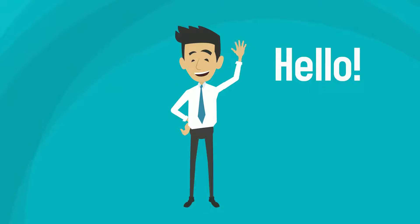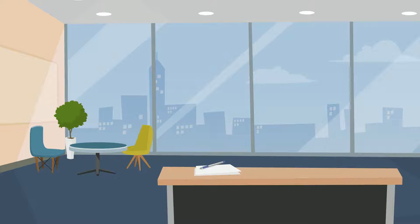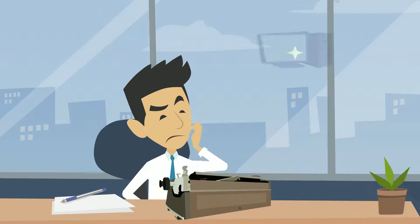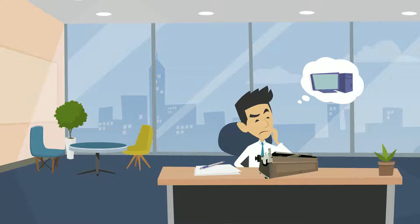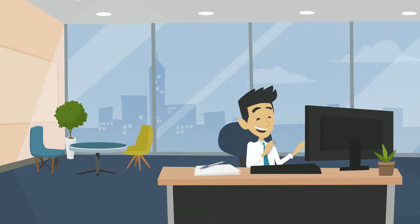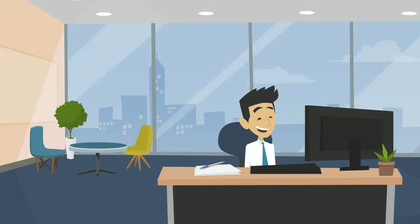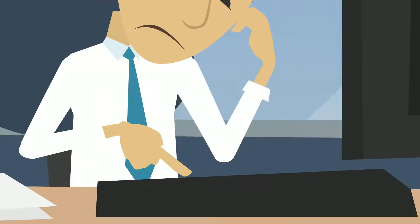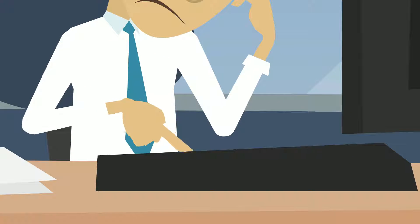Meet Bob. Bob wanted to upgrade from a typewriter to a computer to work more efficiently. He bought a brand new computer and started working on it. As he was familiar with the alpha and numeric keys, he could only work on those.